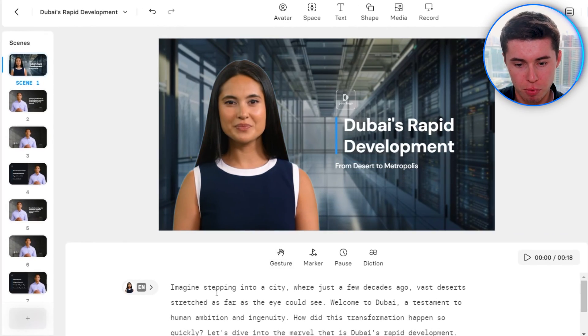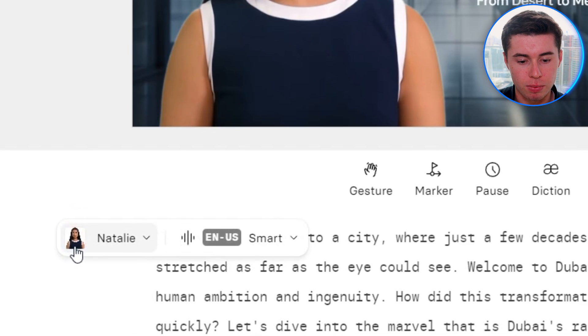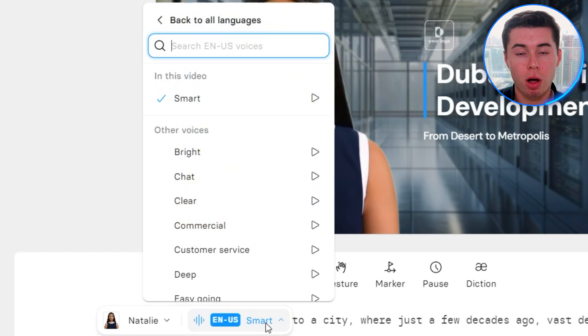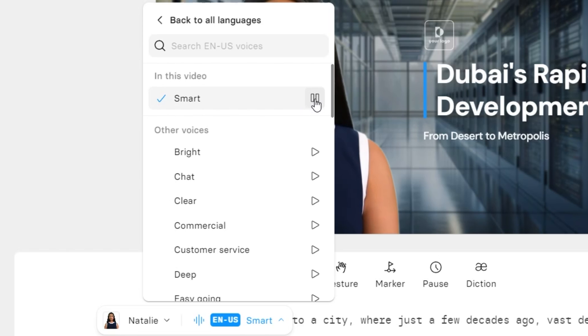Now I want to change the voiceover. I can click on Natalie and first preview what she sounds like. 'Imagine stepping into a city where just a few decades ago, vast desert stretched as far as the eye could see.' That is what Natalie sounds like — pretty decent.